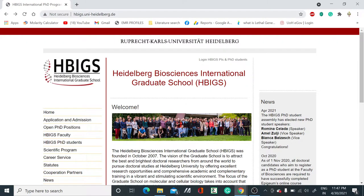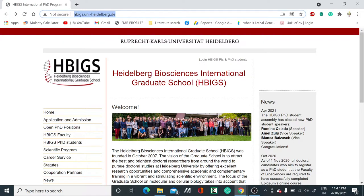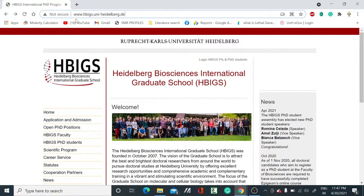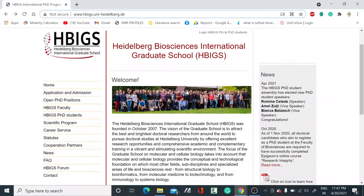If you want to check the link, I have mentioned it in the course. You can see hbigs.uni-heidelberg.de. You can copy and paste or type this link in your Google Chrome to directly get into the official website of HBIGS.